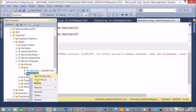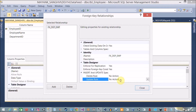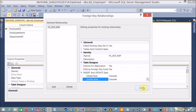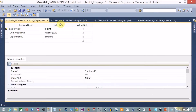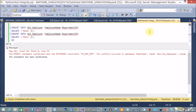I want to modify the foreign key and change the delete and update actions from 'No Action' to 'Cascade'. I'll change both delete and update rules to Cascade, then close and save the changes with Ctrl+S. Click Yes to save — the changes are now saved to the database.